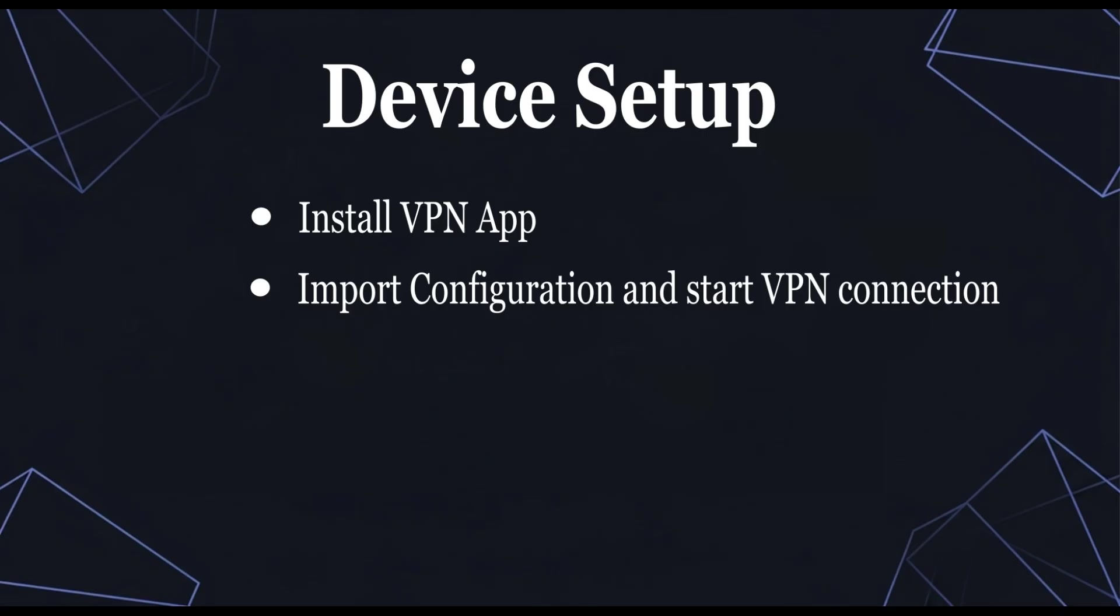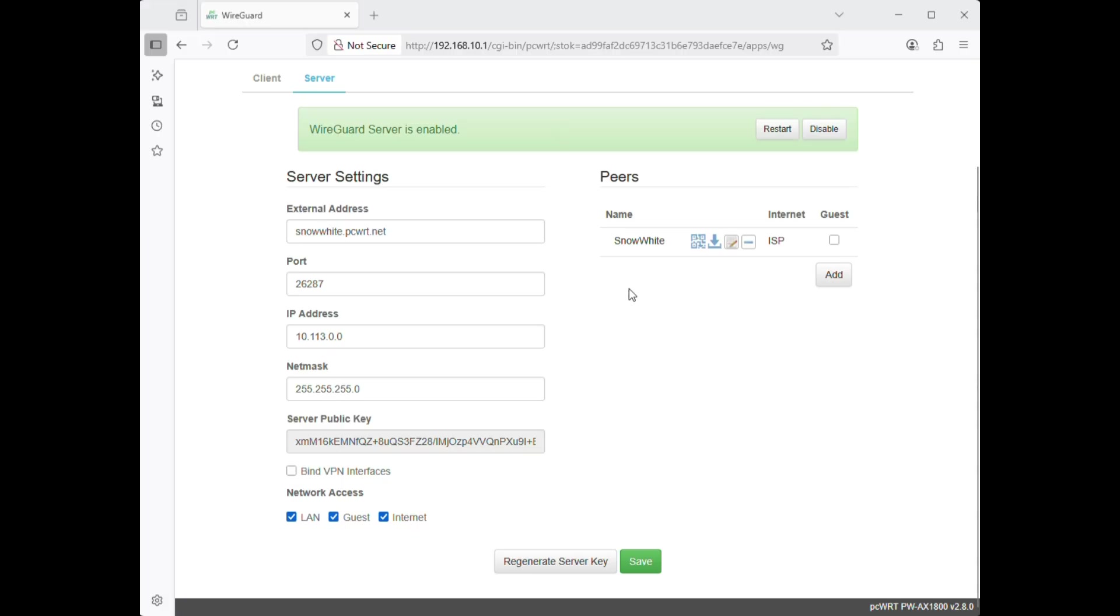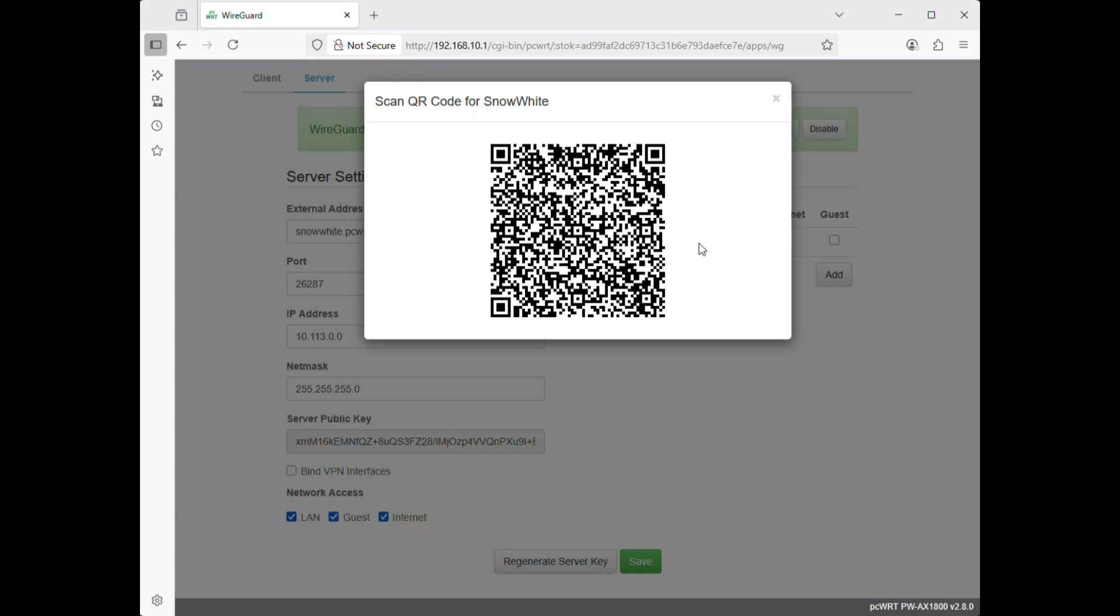Device step 2. Import VPN configuration and start the connection. Here, I'm back to the router VPN page. Click the QR code icon to show the QR code. I have taken a screenshot of this page and sent it to my friend in China.